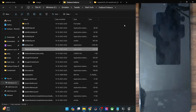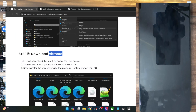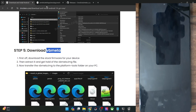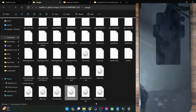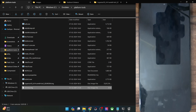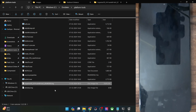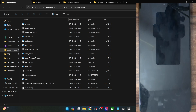Let me show you — this is the extracted VBMeta file. Once that is done, transfer the file to the platform tools folder on your PC as well. In my case I'm using the Xiaomi ROM, so this is the VBMeta file. Once you've done the extraction and placed the file, both the GSI ROM file as well as the VBMeta file should be inside the platform tools folder on your PC.